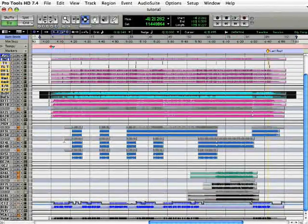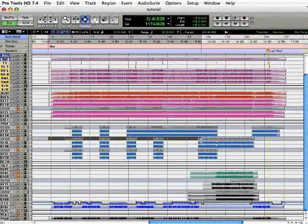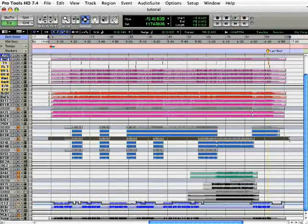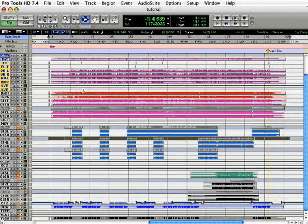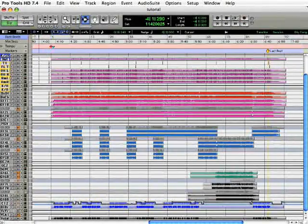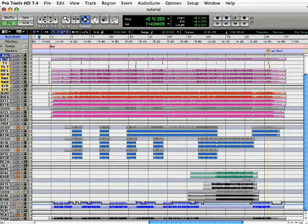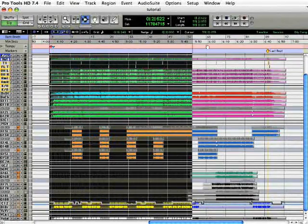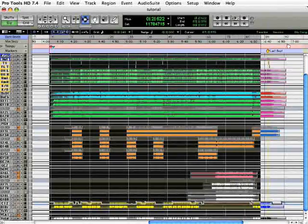Now, it doesn't matter what tracks you happen to be selecting. It's only the duration that matters. If you're more comfortable working with the timeline up above, you can select the duration up here as well.